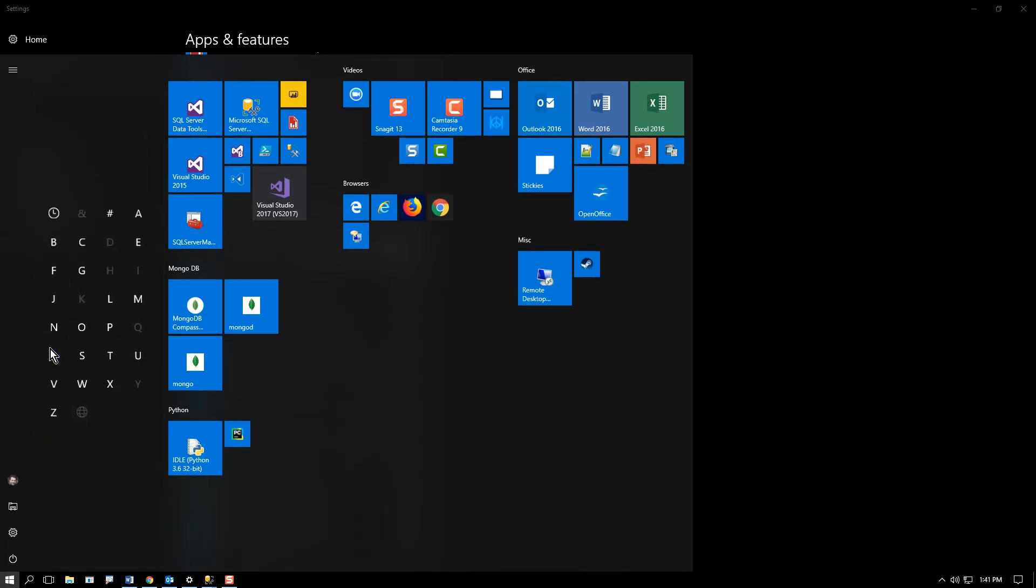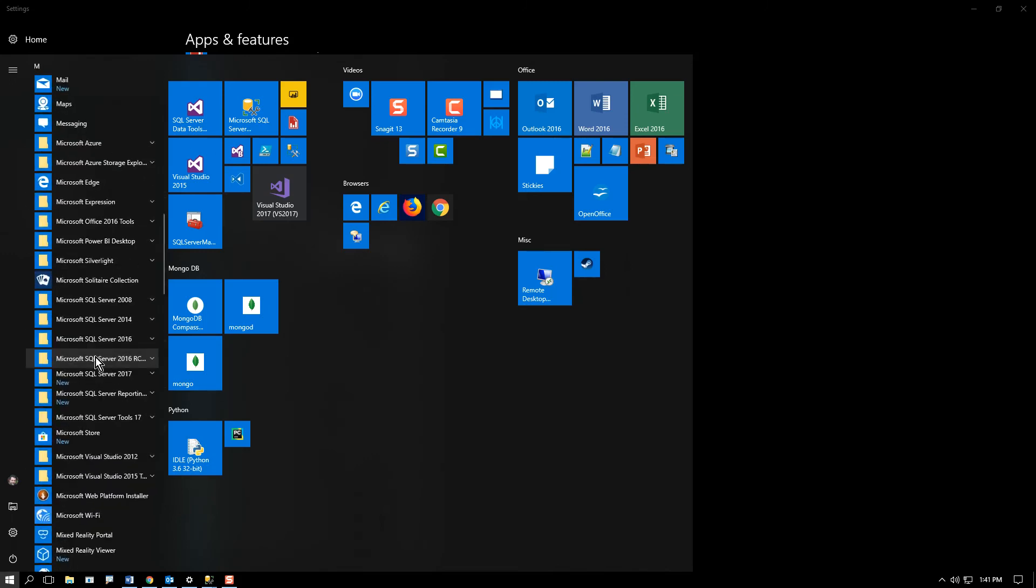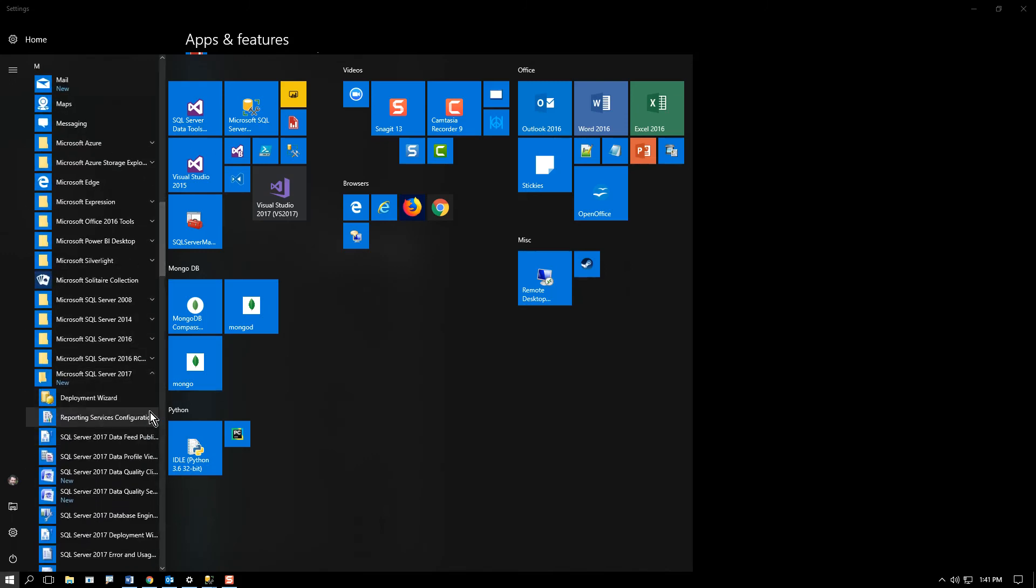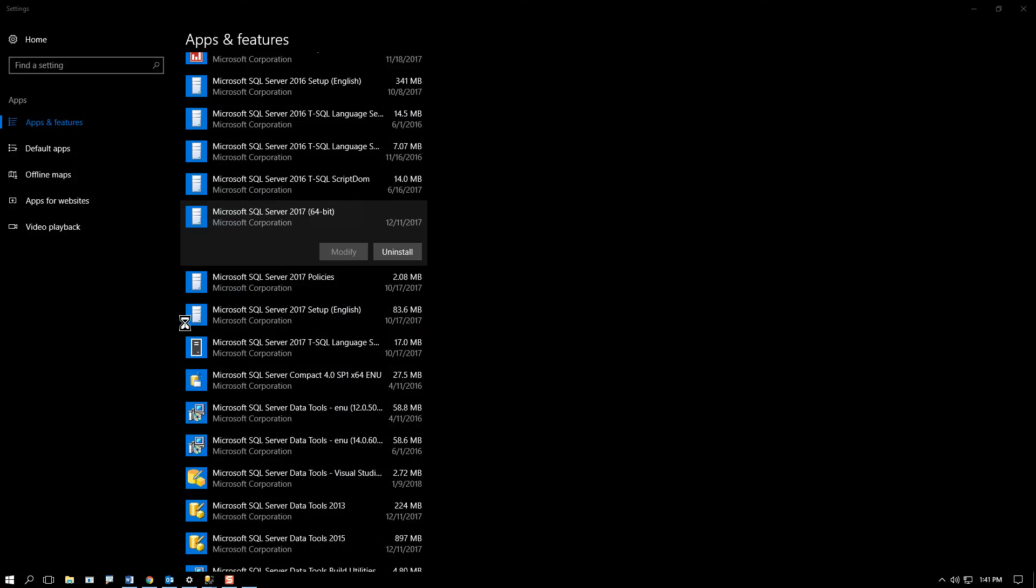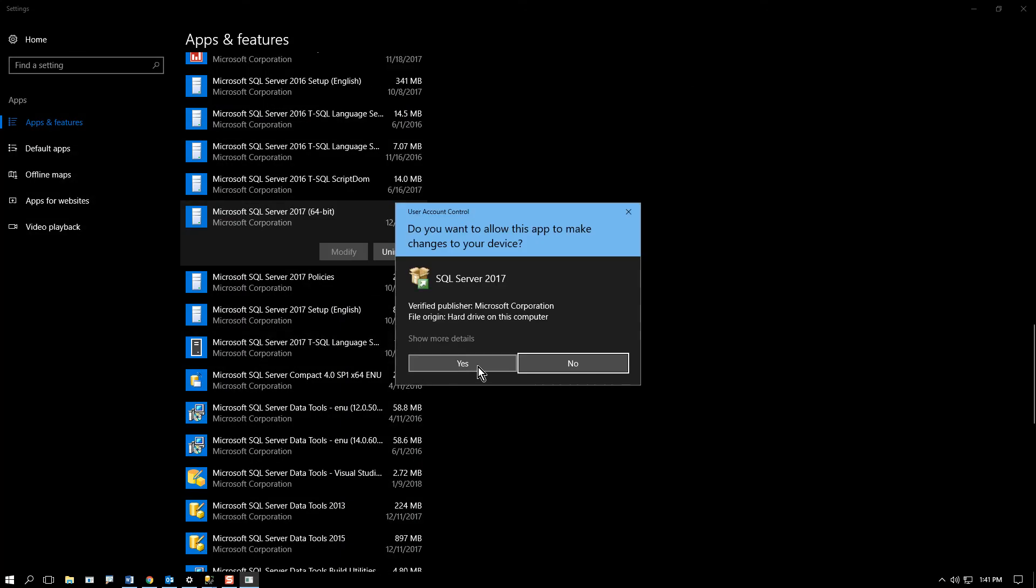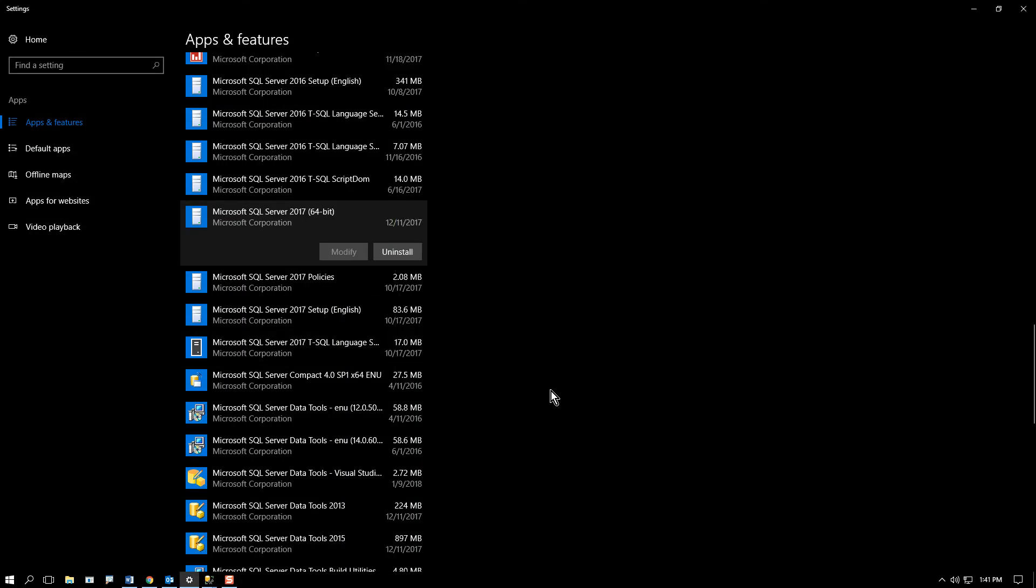And the way you do that is you actually do go to the installation center. So you go into Microsoft SQL Server, look for the installation center, and launch that.